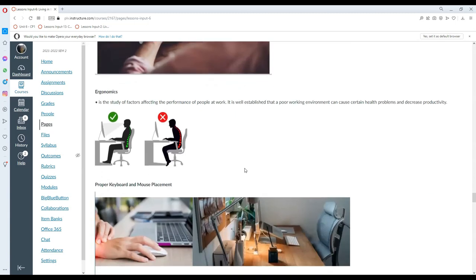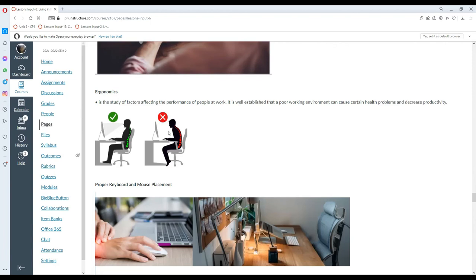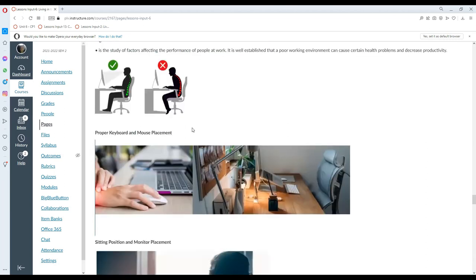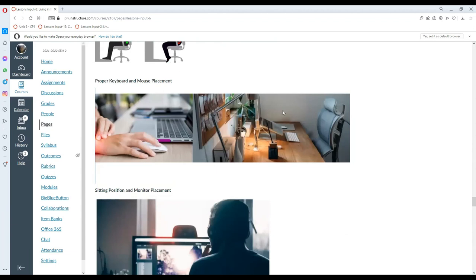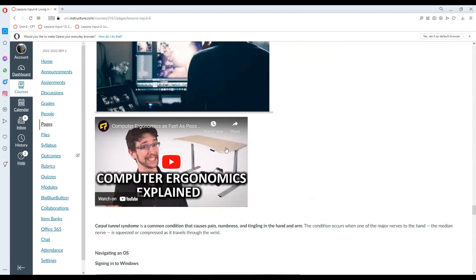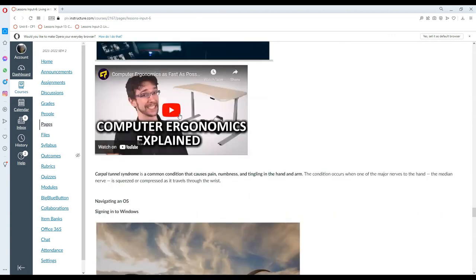Let's go with the topic of ergonomics. When we say ergonomics, it is the study of factors affecting the performance of people at work. It is well established that a poor working environment can cause certain health problems and decrease productivity. Among those usually affected are people sitting in the office for too long. Usually, they have concerns with their spinal column, with their back or bottoms. They also have problems with their eyesight. So it is important that you follow proper ergonomics when you are sitting at the computer for a long time. There should be proper keyboard and mouse placement, as well as proper sitting position and monitor. I have a video here where you can watch what is computer ergonomics. So kindly read and watch this particular feature.